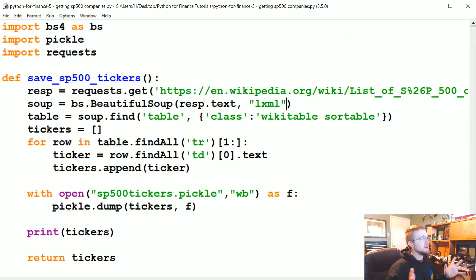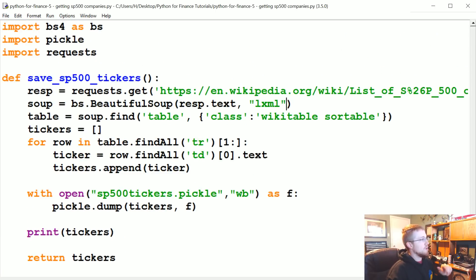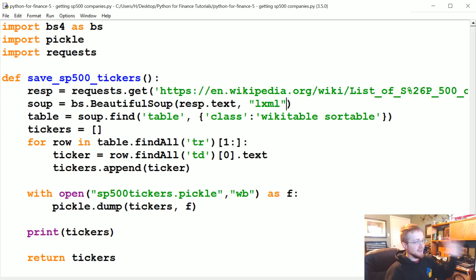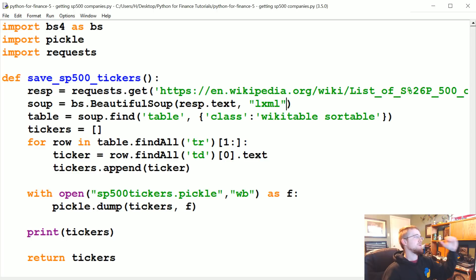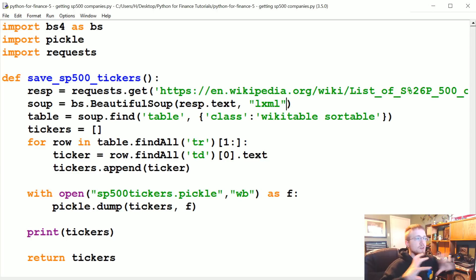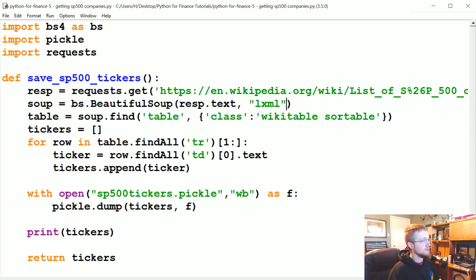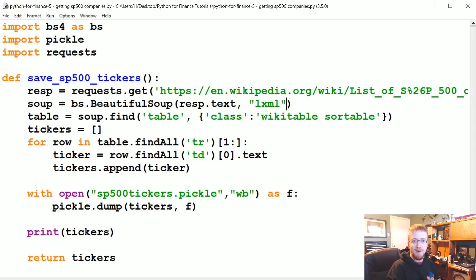Anyway, that's how we're going to get the tickers. I'm going to go ahead and stop it there. In the next tutorial, we'll continue working on this because we've got a lot of things to do. We've got to get the tickers, then we're going to get all the data for all the tickers, then compile all that data into one data frame and start doing analysis. We've got a lot of stuff to look forward to. If you have questions, comments, or concerns up to this point, feel free to leave them below. Otherwise, I'll see you in the next tutorial.